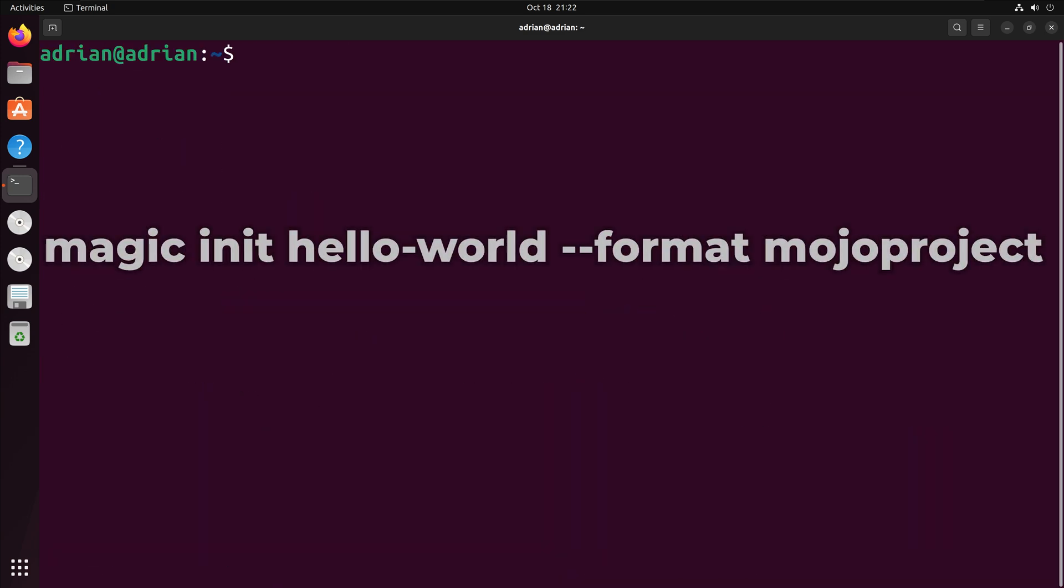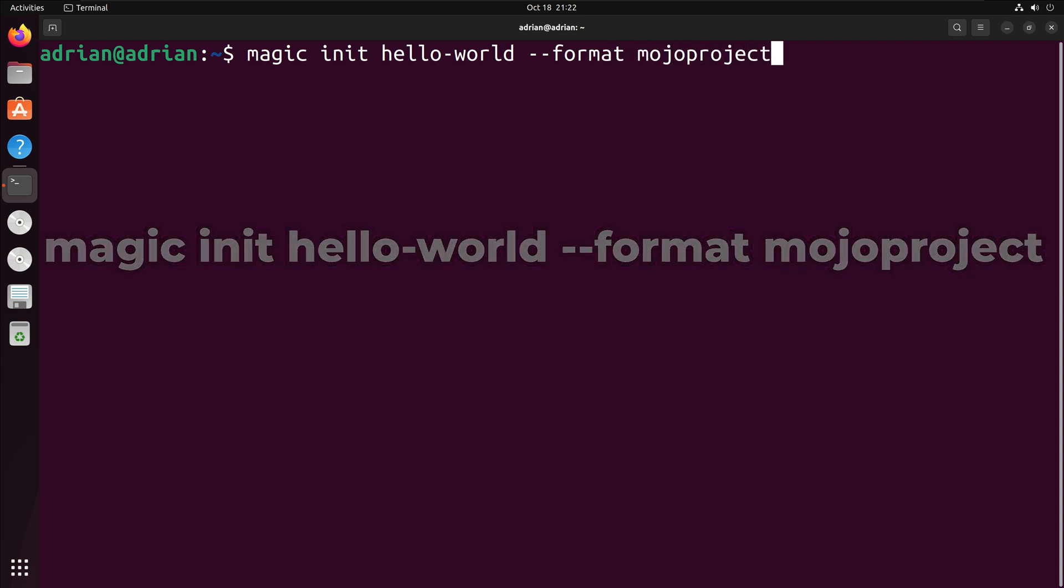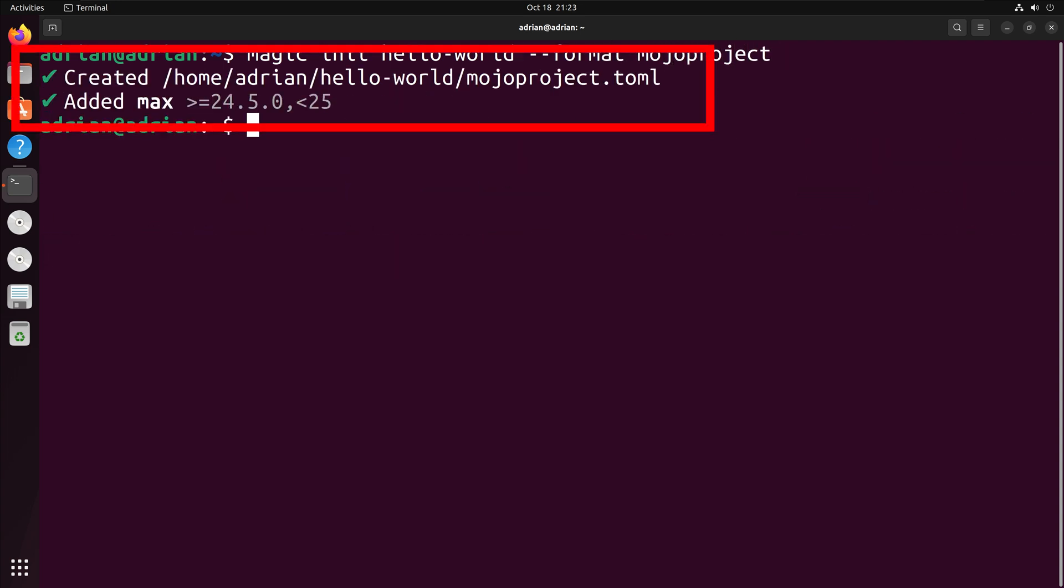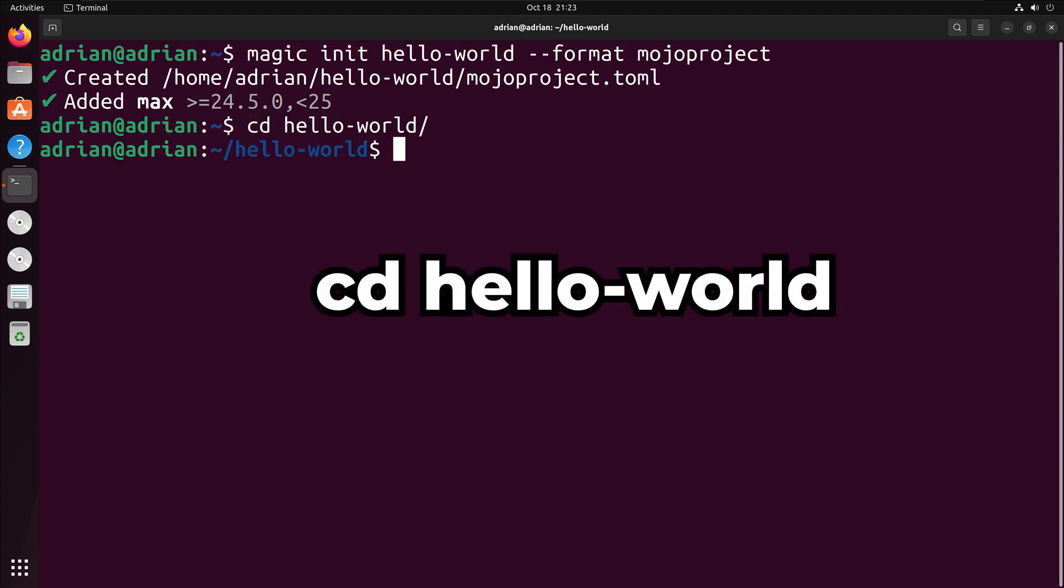Now that I have Magic installed, I am going to create a Mojo project and run Mojo code. I will create a Mojo project by running Magic init hello-world dash dash format mojo project. We can see that we successfully created our Mojo project. I am going to change directory into the hello-world folder